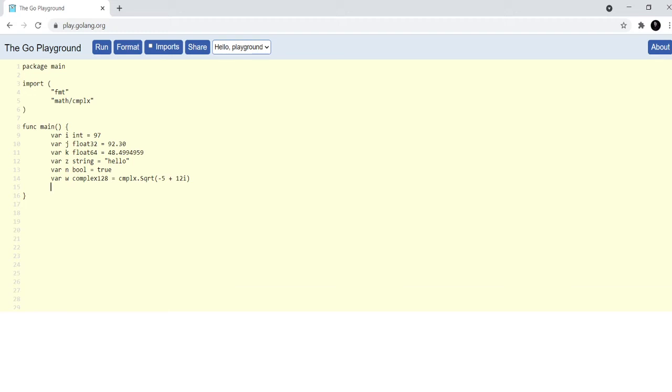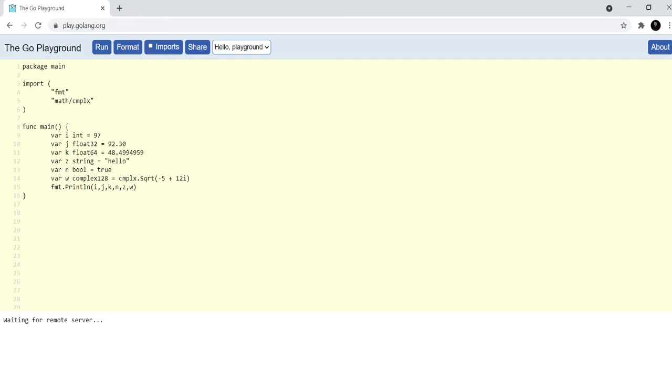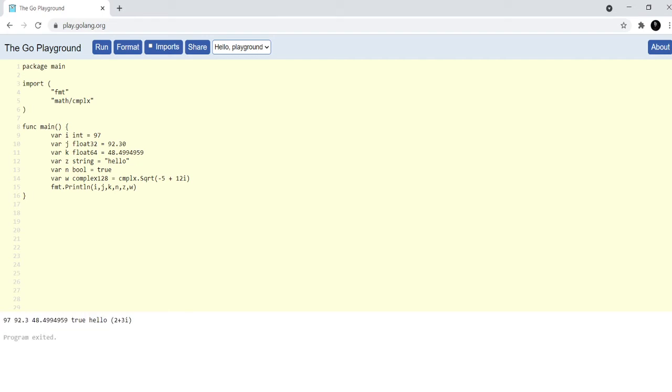Now, what we will do is we will try to output the values of all of these things. If you have seen the previous video you know that you have to use fmt because that has the function called print line that we need to print something onto the screen. So, we will print the value of i, j, k, n, z, and w. Let's see what happens. We get the value of all these things perfectly right.